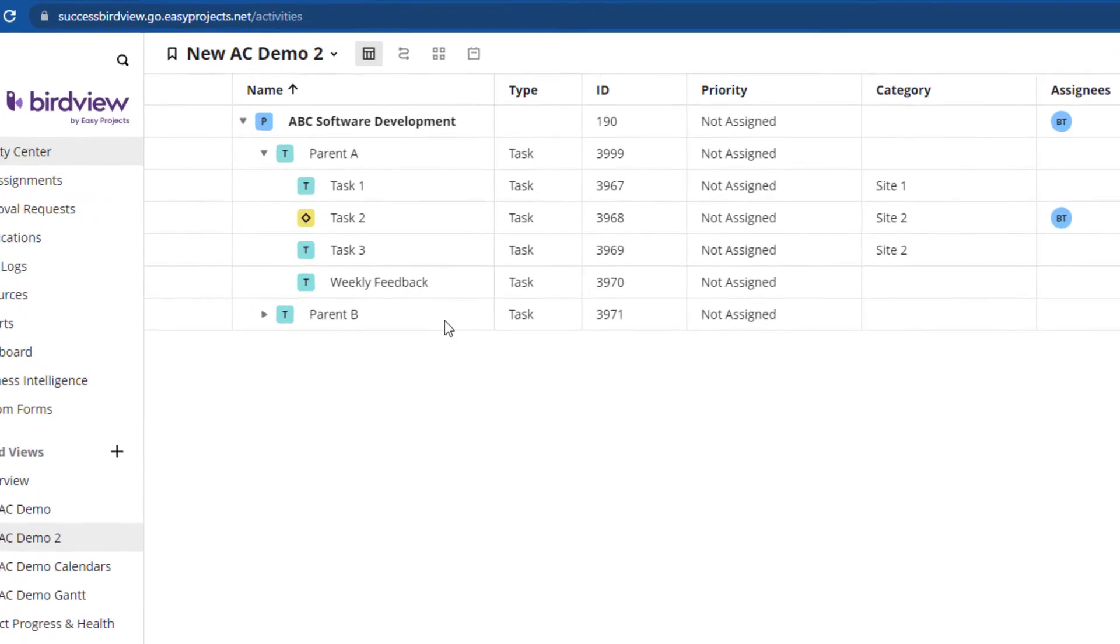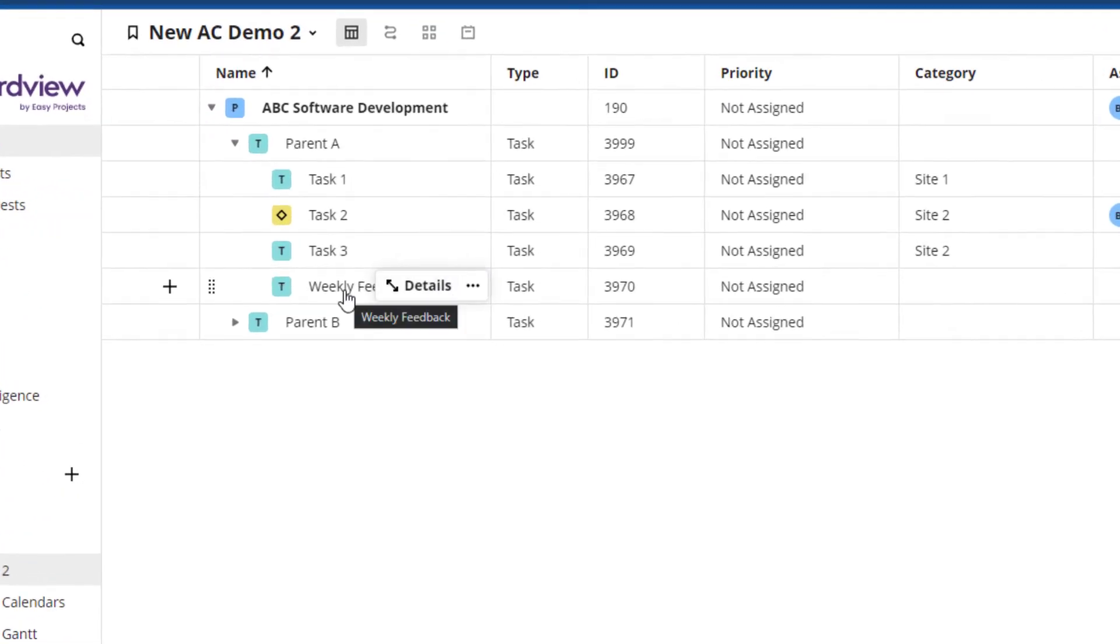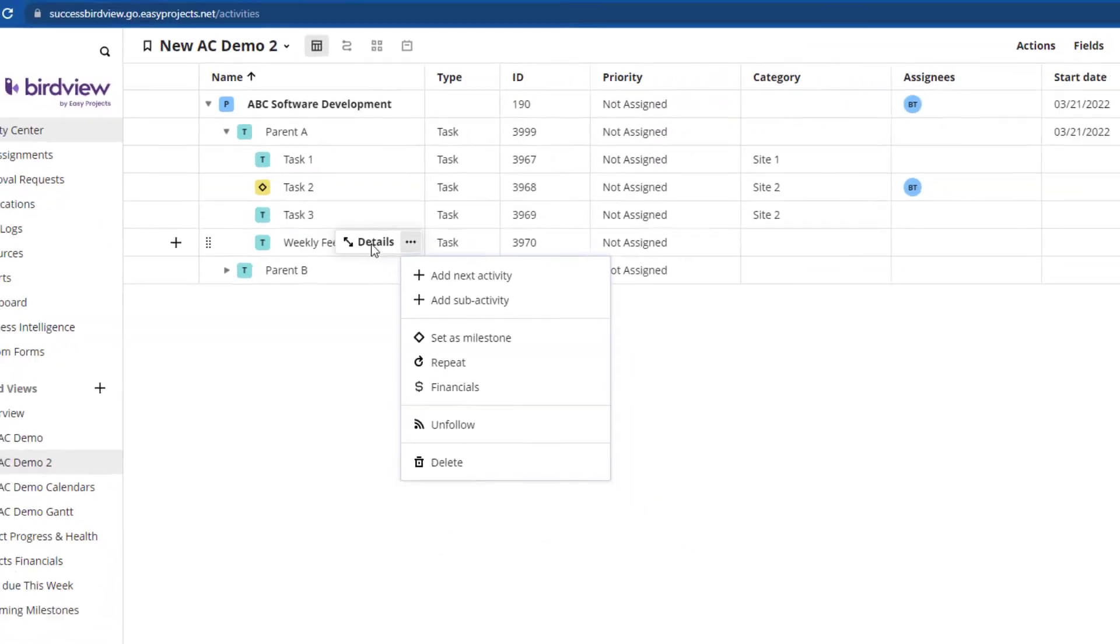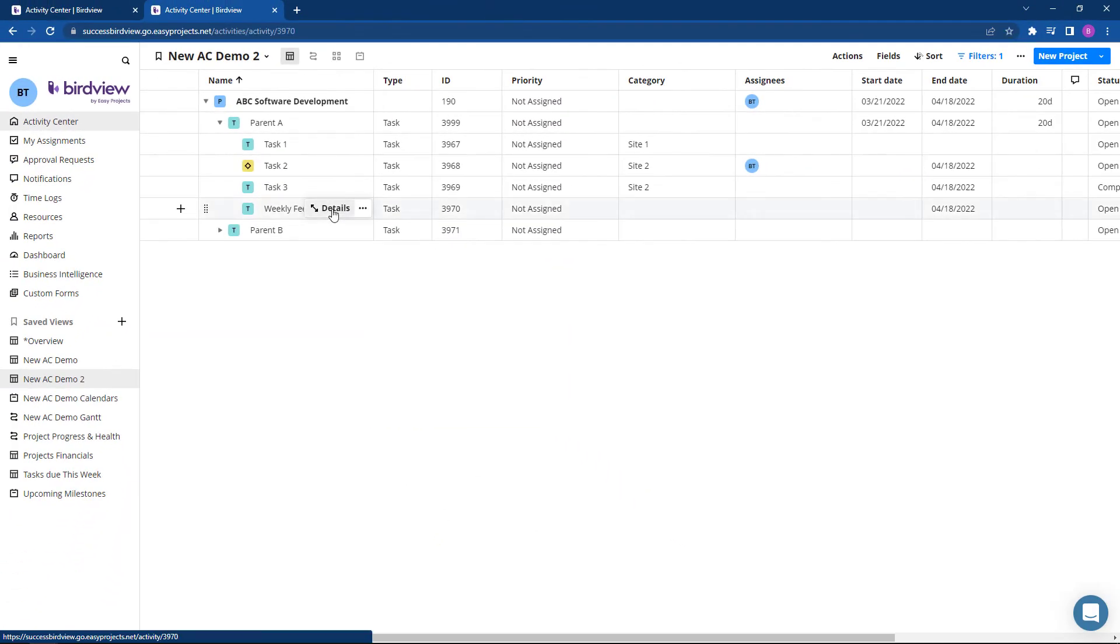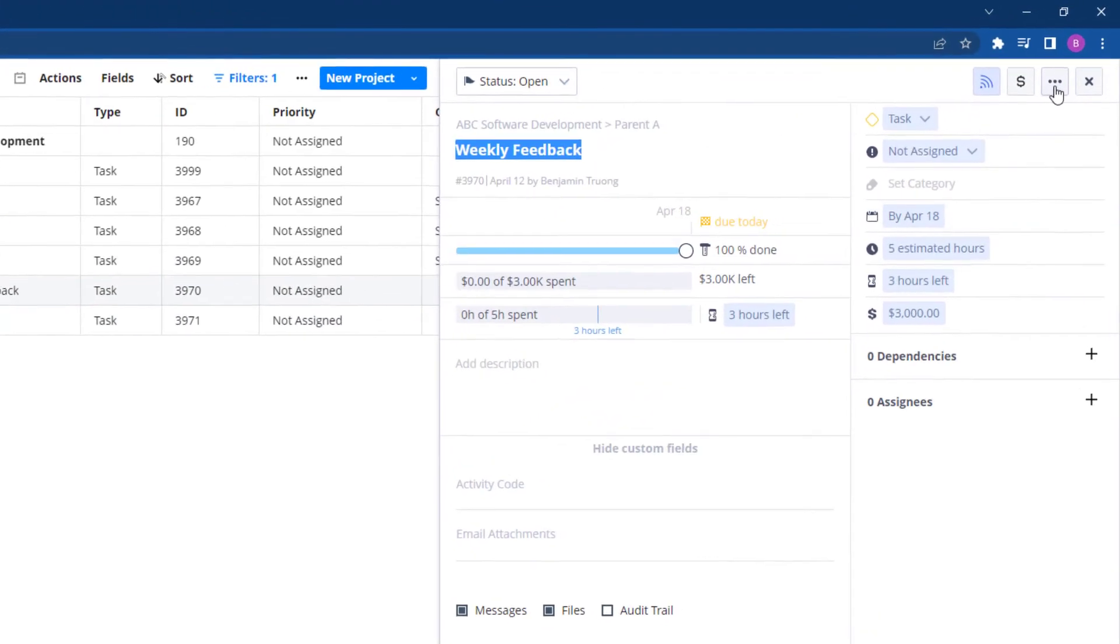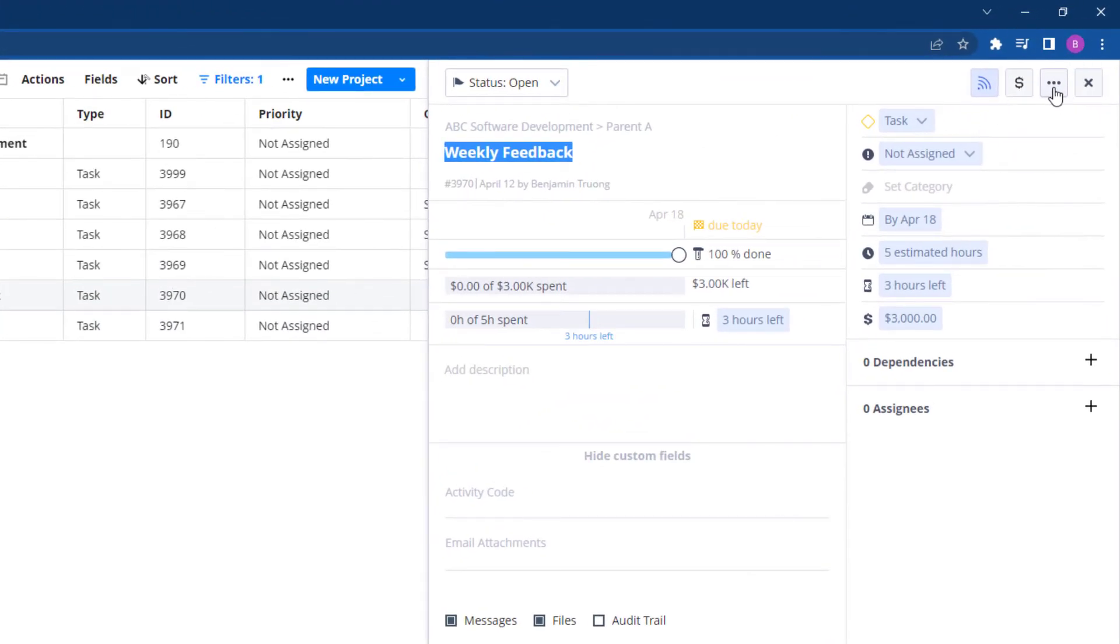Hover over the activity that you would like to make reoccur. You can click the ellipses right here or expand the details and access it up here.